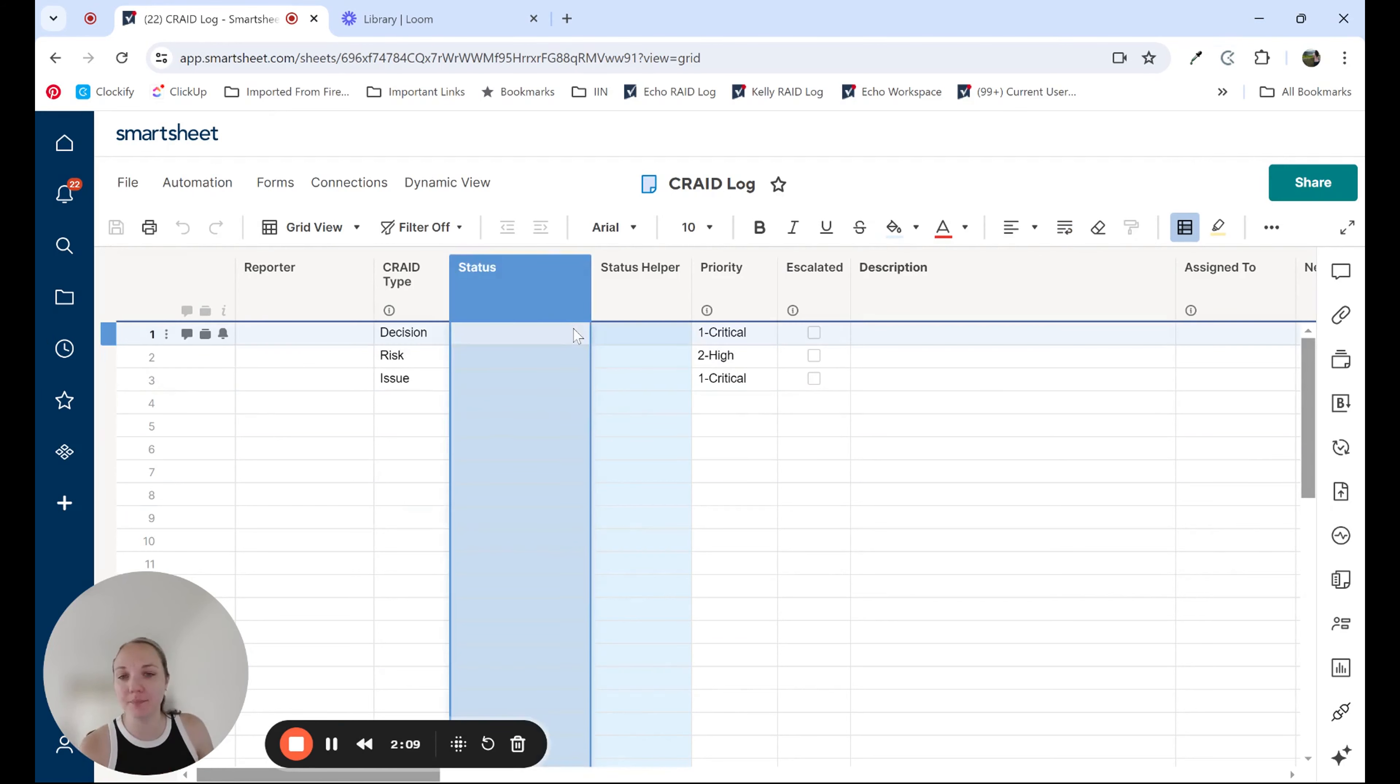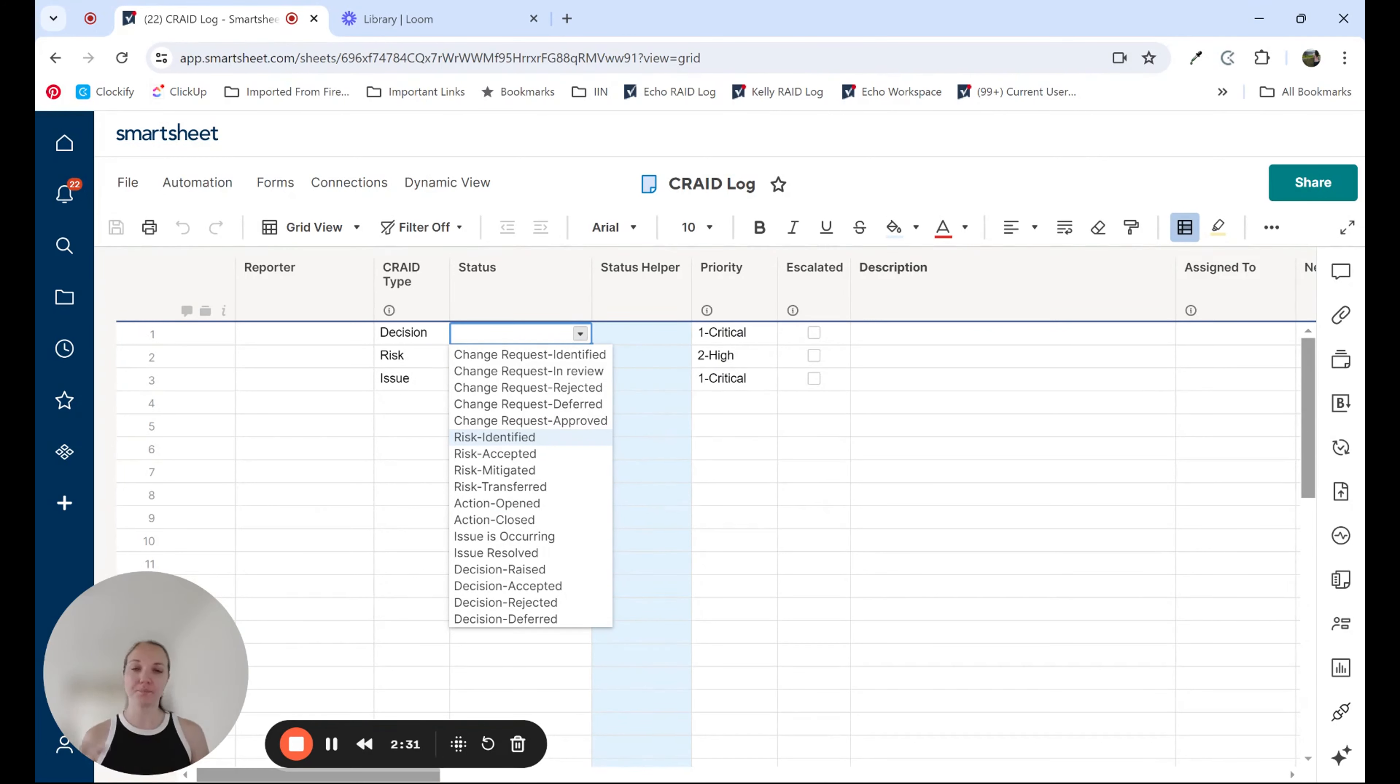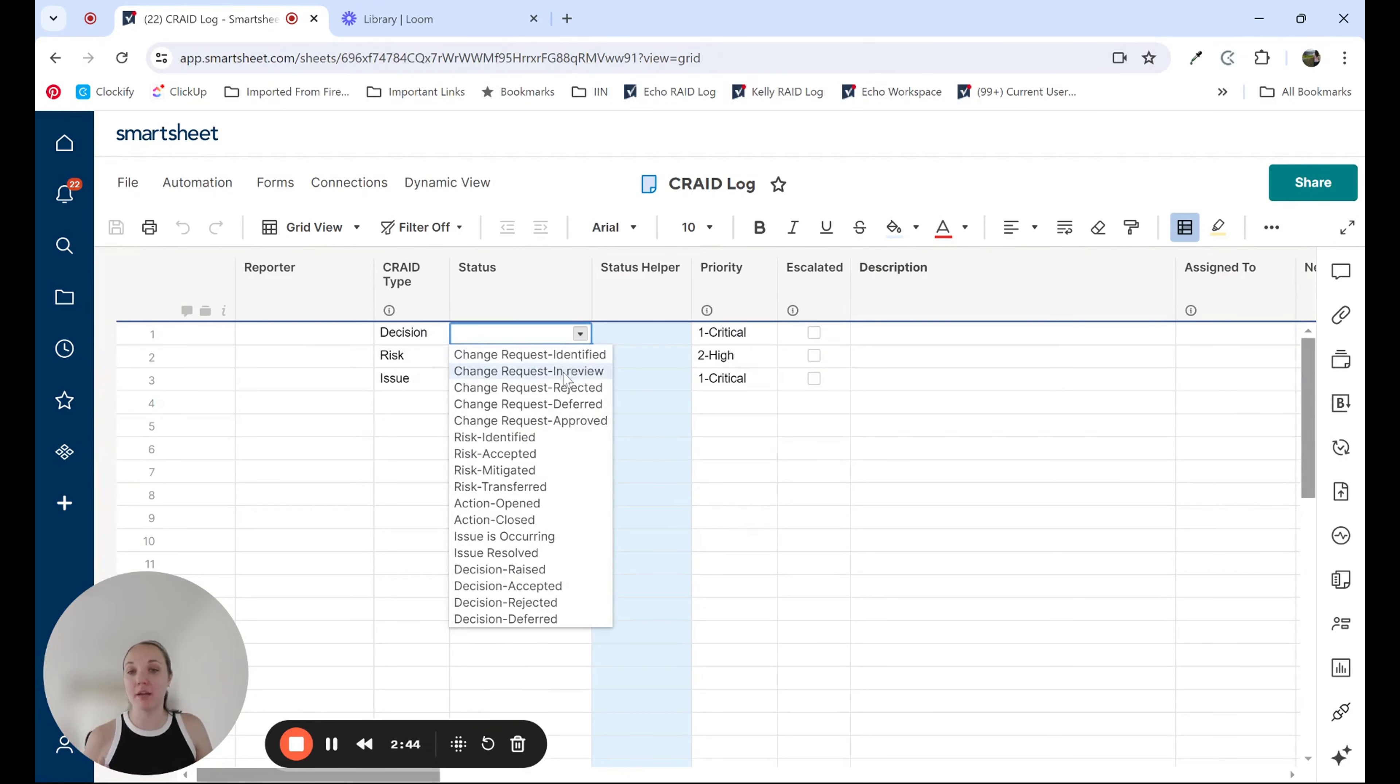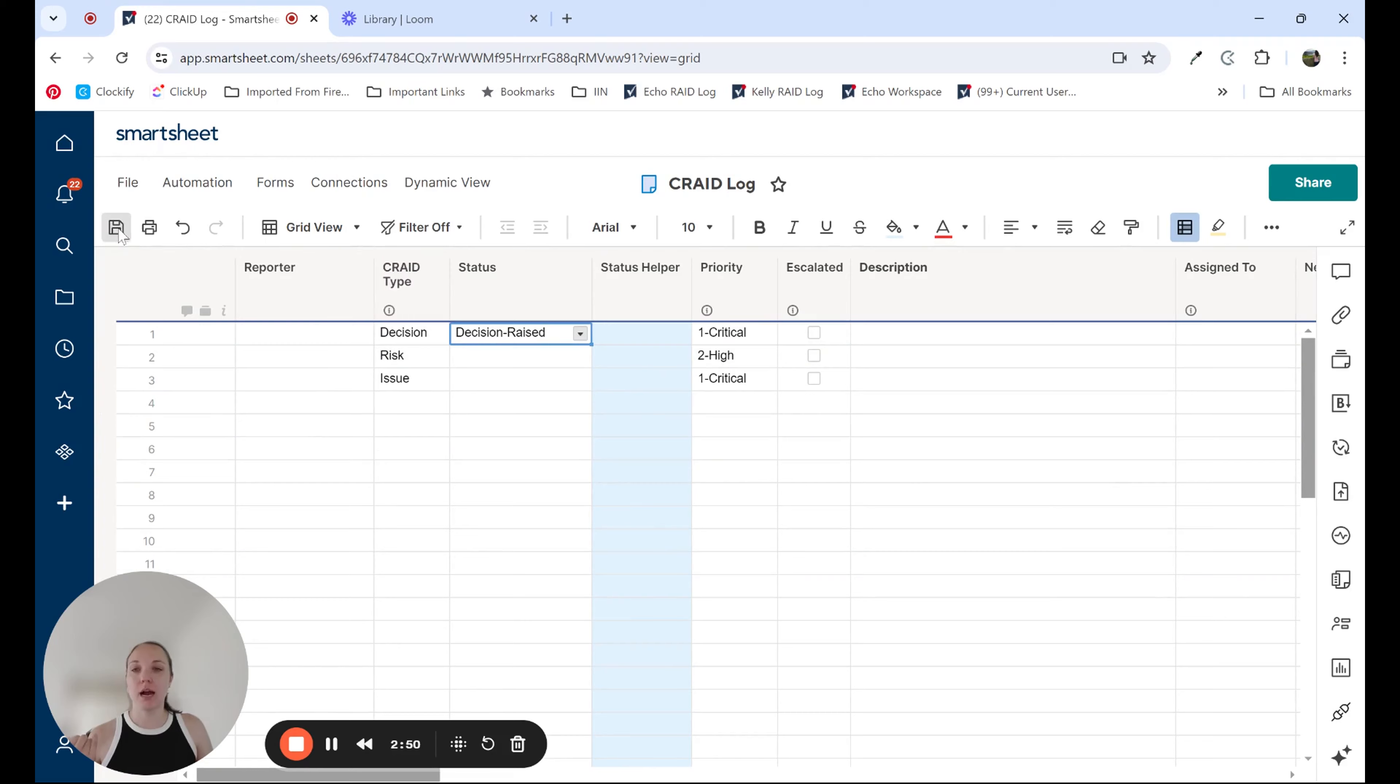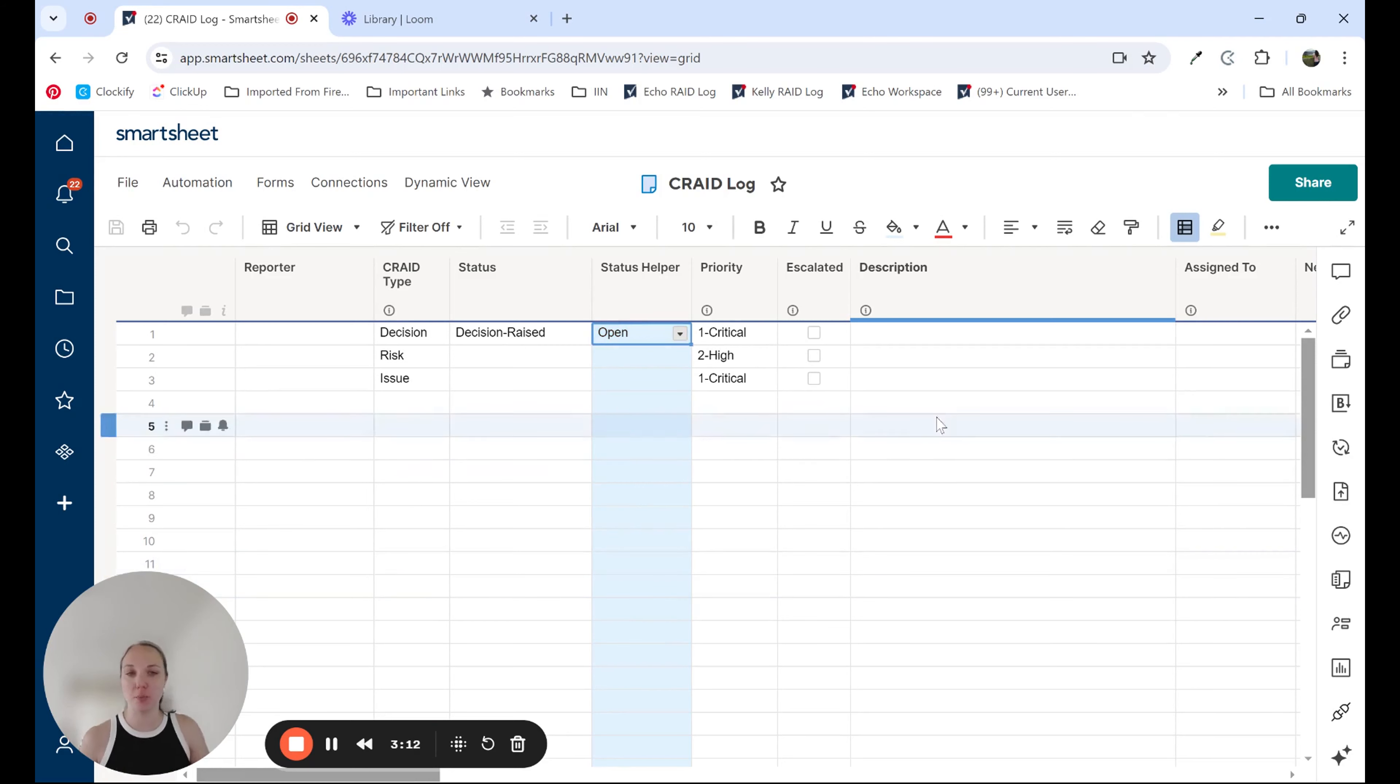The first one here, I have a status column. When thinking about a Crate log, oftentimes the statuses of an individual Crate item may be different. For example, with a risk, in this use case, risks can be accepted, mitigated, or transferred. So we have those specific statuses versus just a generic open and closed. However, what we've done in the background is we've mapped each of these to an open or closed status. So I have this status helper column that based on the status that I identify here, I have an automation in the background that will automatically fill in the status helper. The reason why I have that is now I have a little bit easier of a column that I can use for filtering on reports, for creating formulas and other sheets to reference if an item is open or closed versus having to look at multiple different statuses to determine if it's opened or closed.